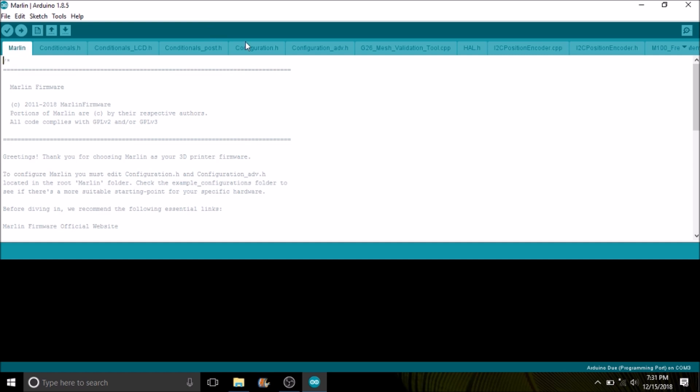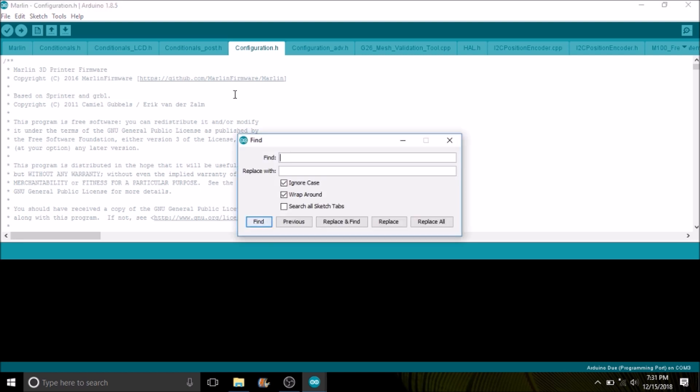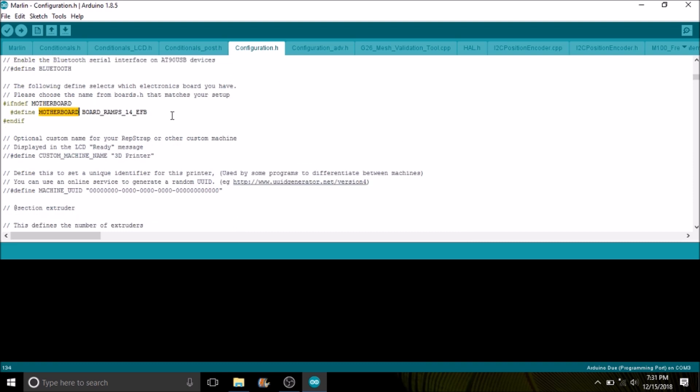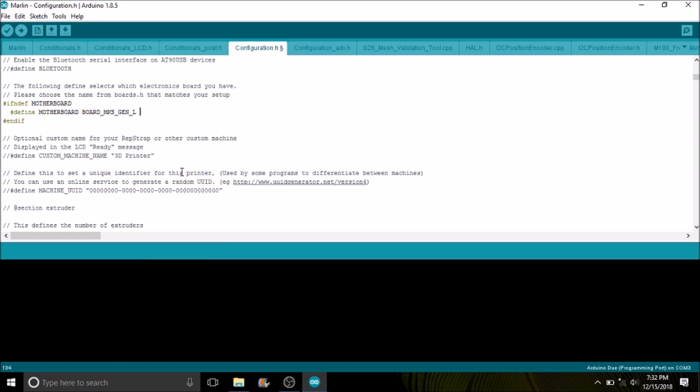Now that we're in the Marlin solution file or the IDE, we're going to do a search on motherboard. What we have here is the default name, which is BOARD_RAMPS_14_EFB, or extruder fan and bed. We're going to change that to the name that we copied out of the boards file. And now it's BOARD_MKS_GEN_L.